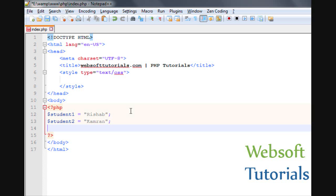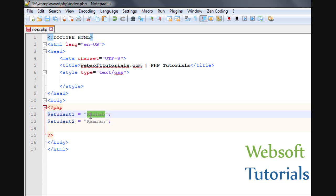Arrays store the same type of data — they can store more than one value in a single variable. On screen you can see one variable is only holding one value, but using arrays we can store multiple values in a single variable. The condition is the values should be of the same type. If you are entering strings, all values should be strings; if integers, all should be integers. That is why arrays are called a homogeneous type of data.